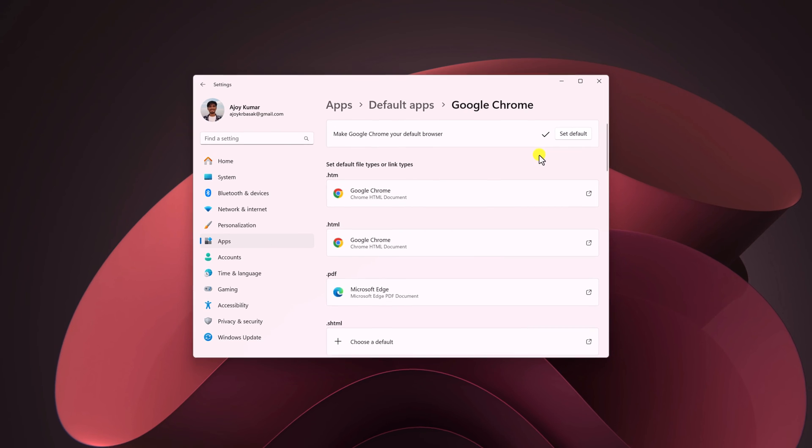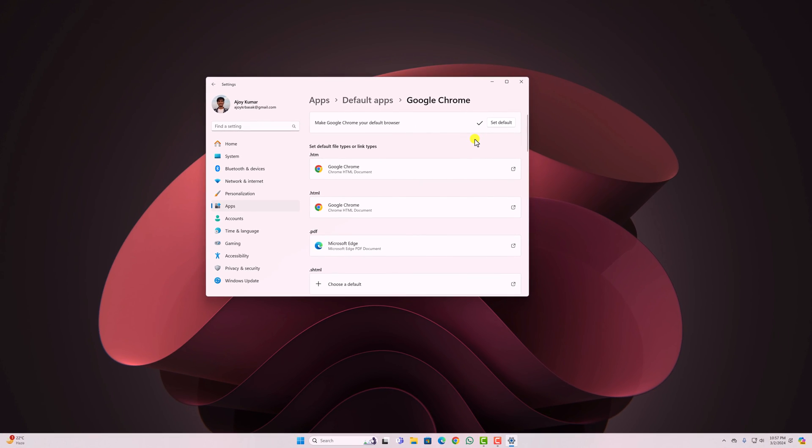So that's it. This is a quick tutorial on how you can change the default browser in Windows 11.